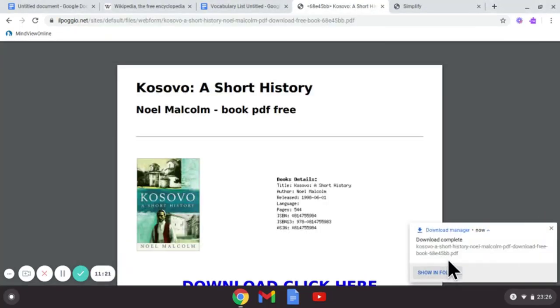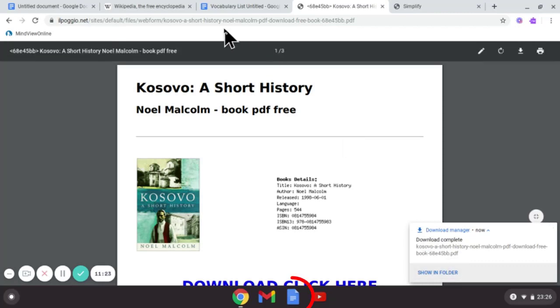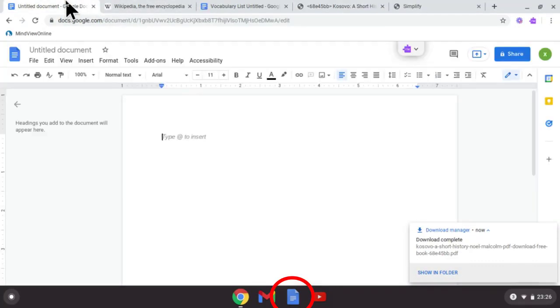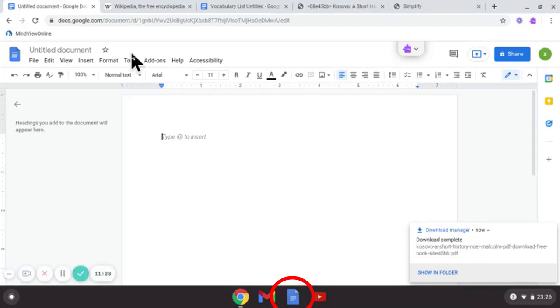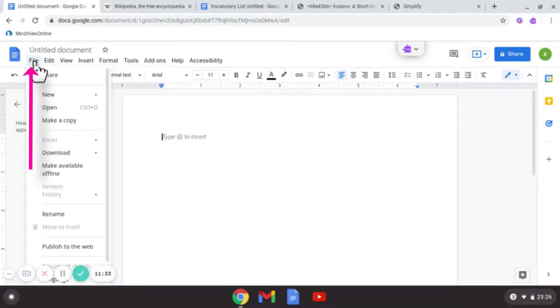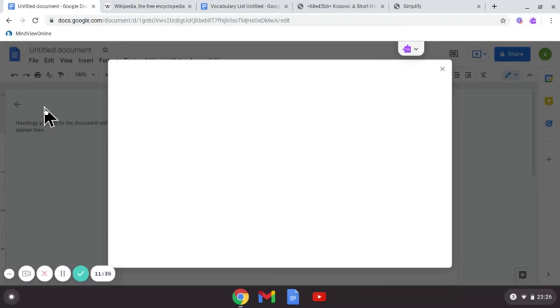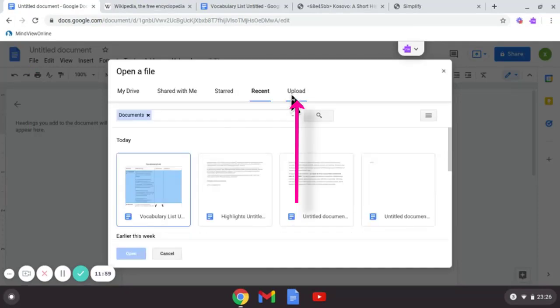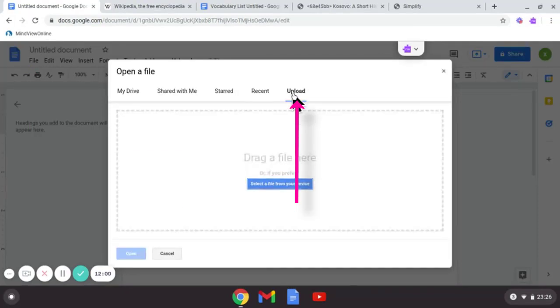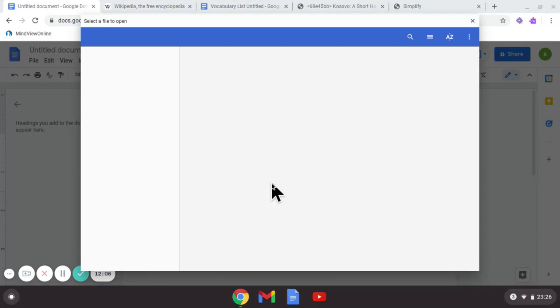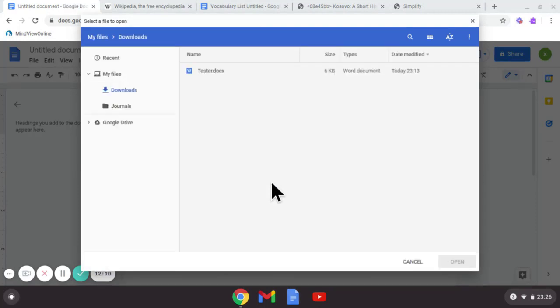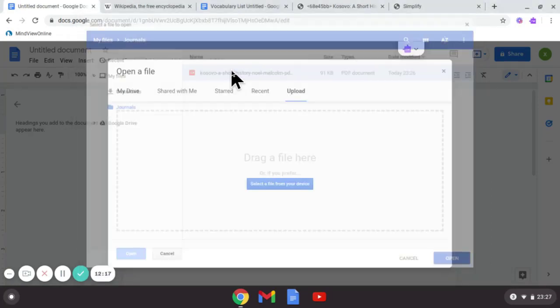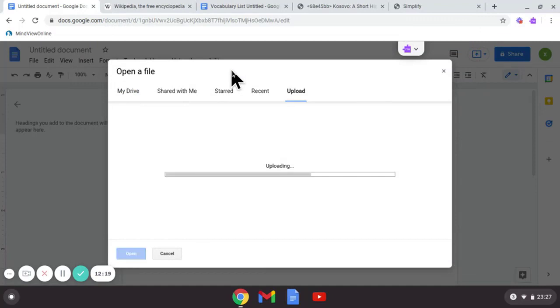Now what I'm going to do is go back to Google Docs. And what I want to do is click the file, file, and the open option. Now it's got an option to upload so I'm going to select a file from my device. And I've just downloaded that PDF which was in my journals folder.